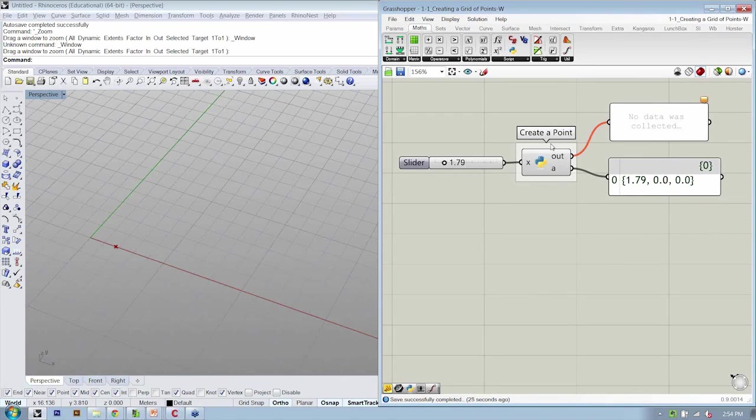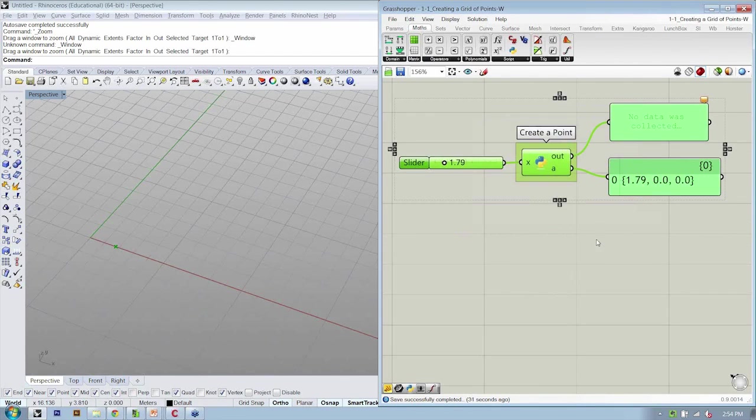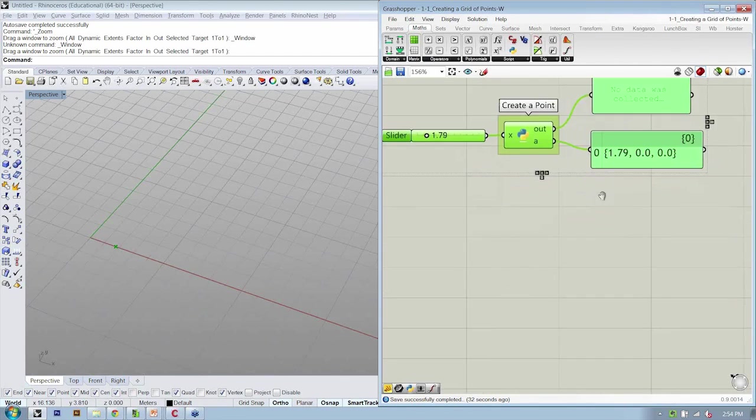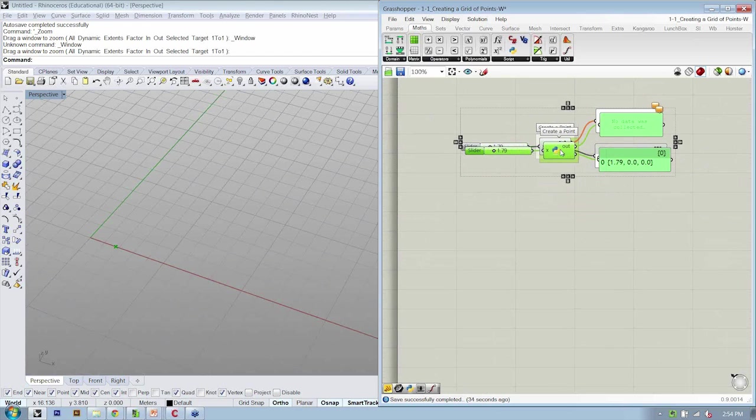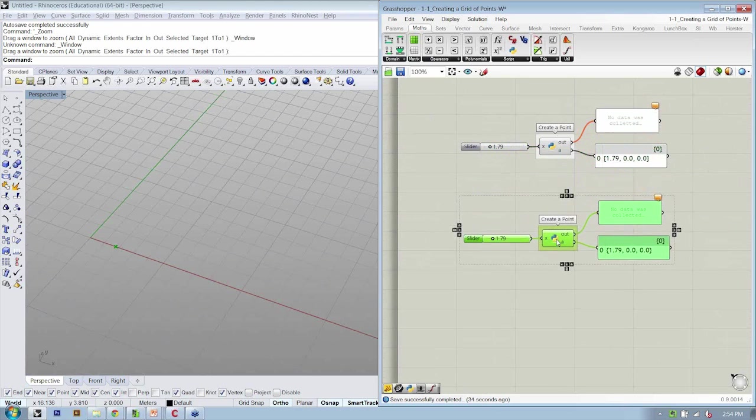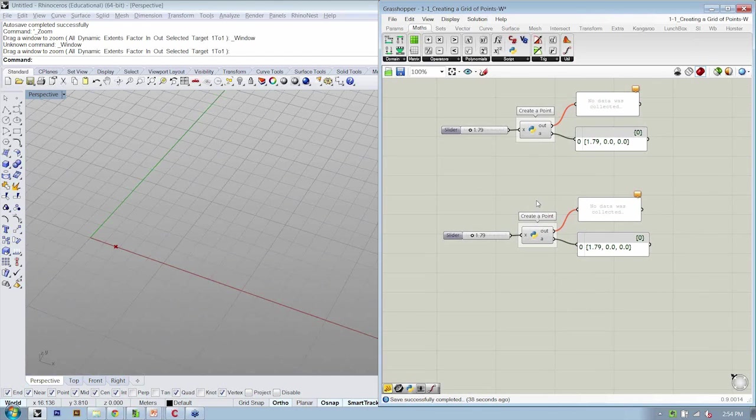So once we've created one point, let's take this whole collection of objects and let's copy and paste to bring it down. We're going to incrementally develop this.